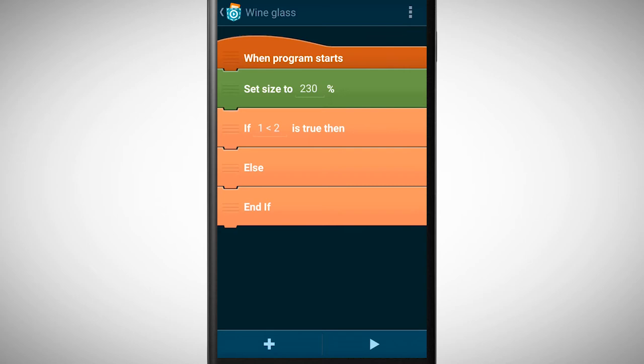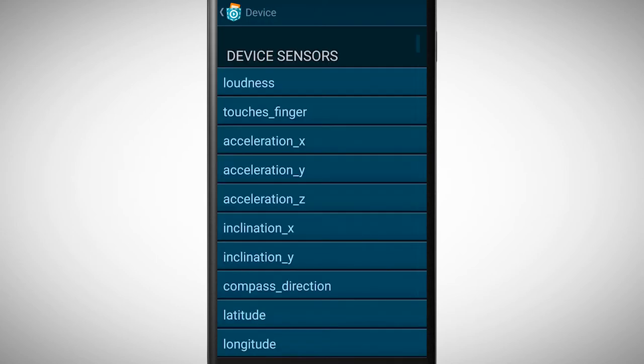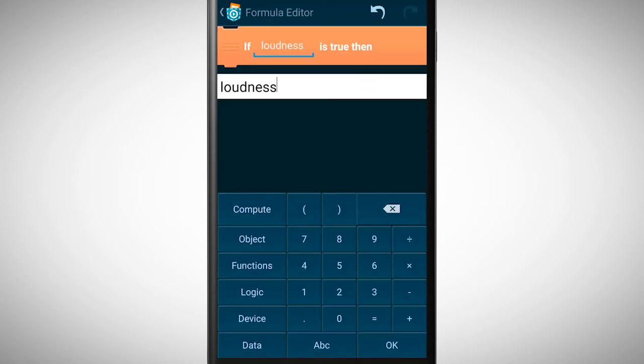Now we need to define the statement by tapping on the value besides if. In the formula editor go to device to select loudness in order to measure the loudness levels. If the loudness reaches a certain level something should happen. But what level or value isn't really defined yet.